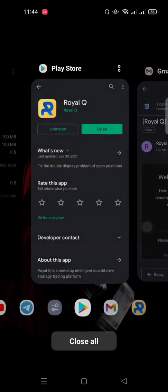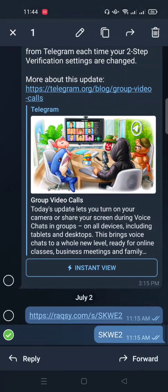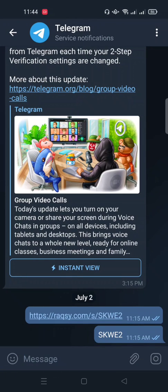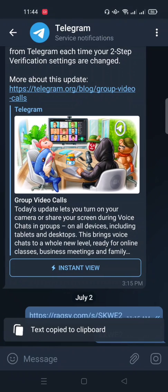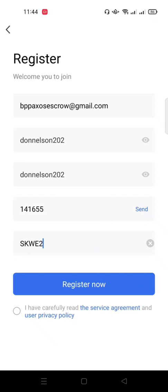I'll get my referral code — I think I saved it here. This is your referral code. You can also click the link if the person gives you a link, and register through the web. Since I'm doing registration through the app, I'll copy my invitation code and paste it in the app.